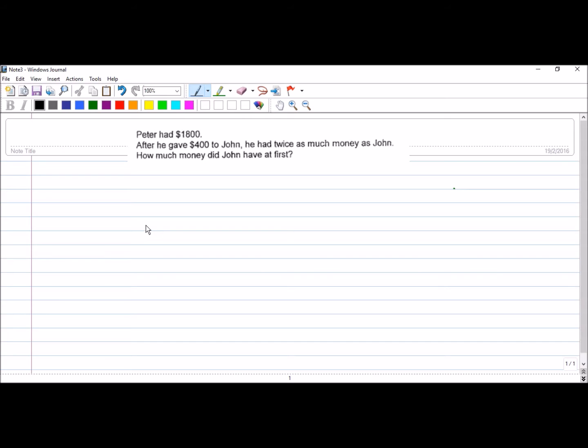Peter had $1,800. After he gave $400 to John, he had twice as much money as John. How much money did John have at first?